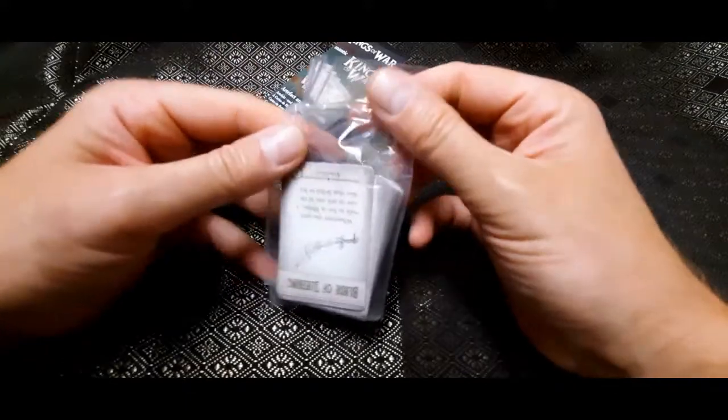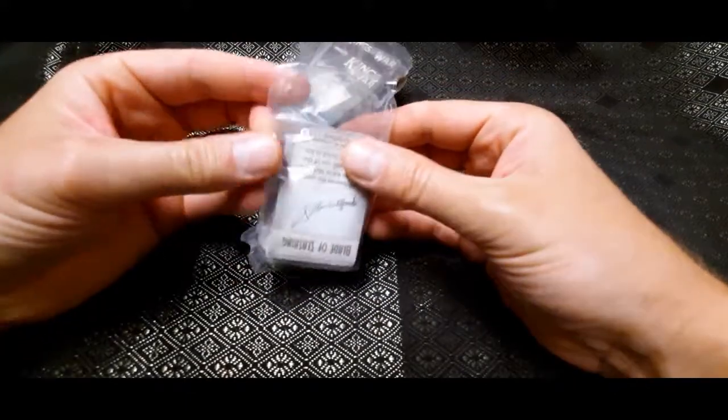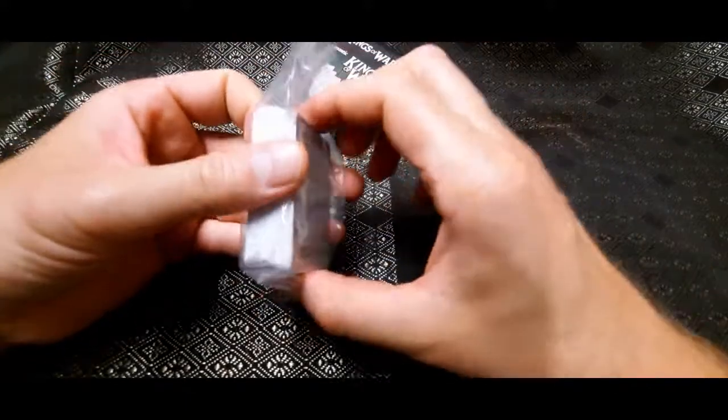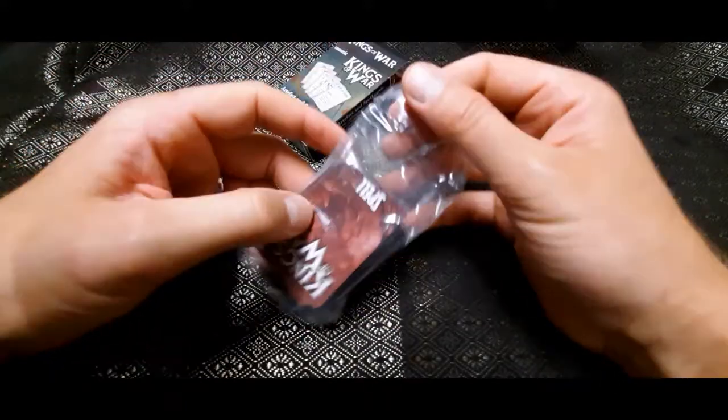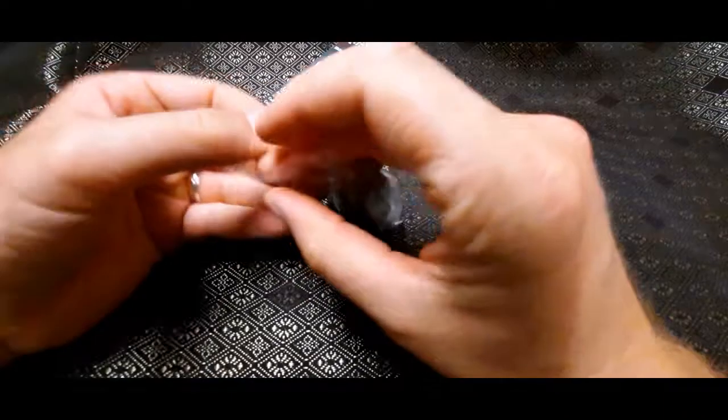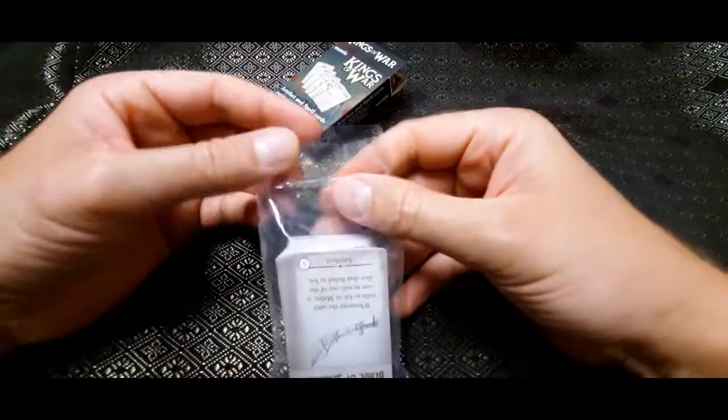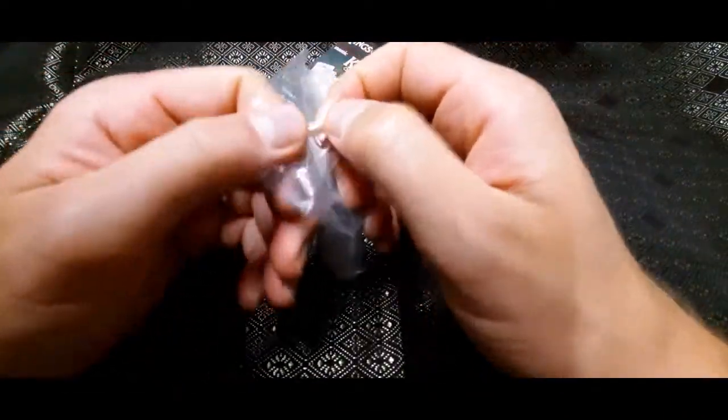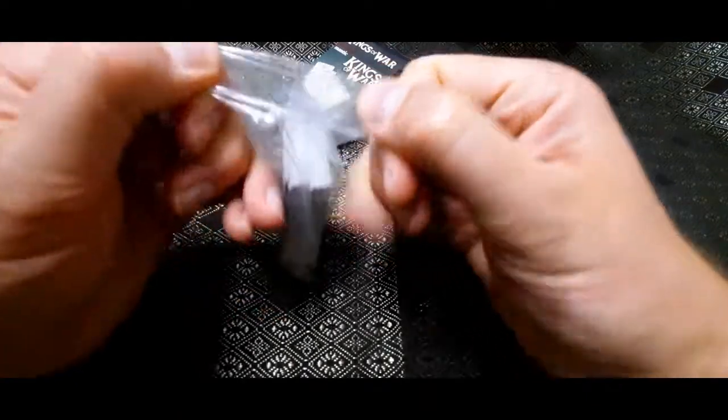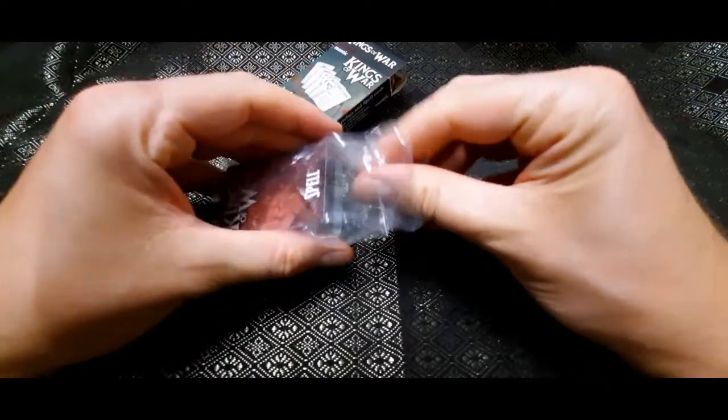Oh, I must say they are a lot smaller than I was expecting. Yeah, okay. Interesting. It's not a ziplock bag. Ah, there we are.